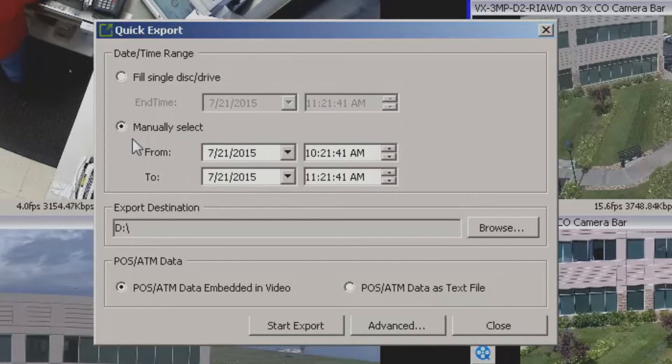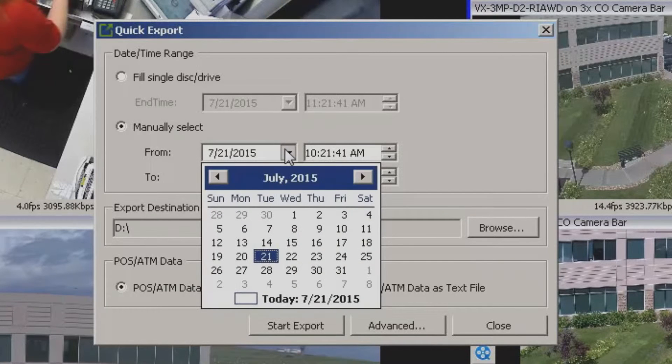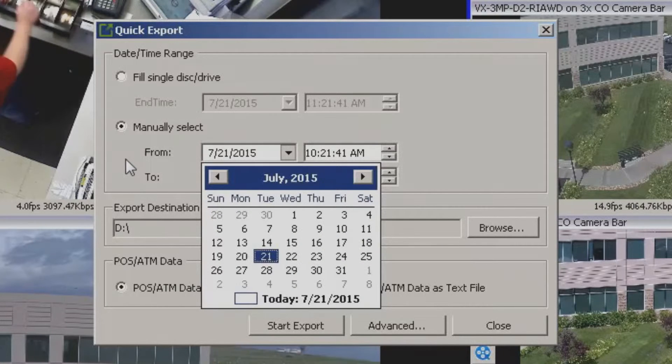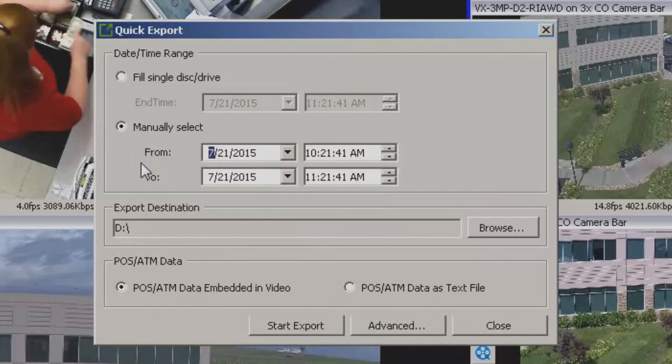Now you do have the option of doing a manual selection as well. The standard stuff is in here. The typical calendars, date and time, all that wonderful stuff.